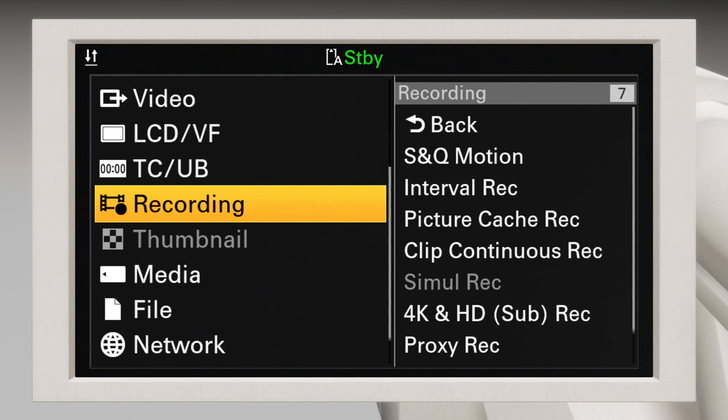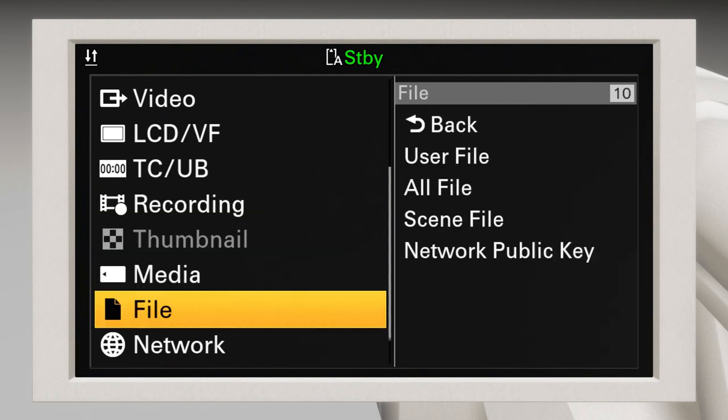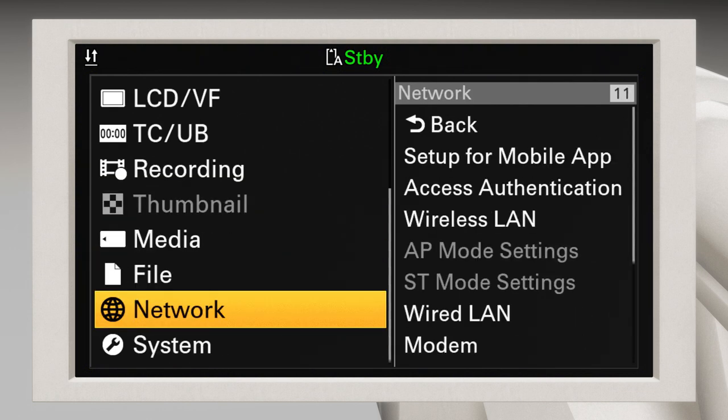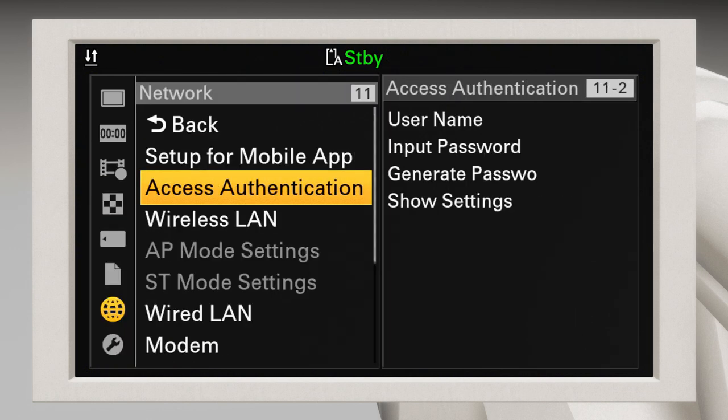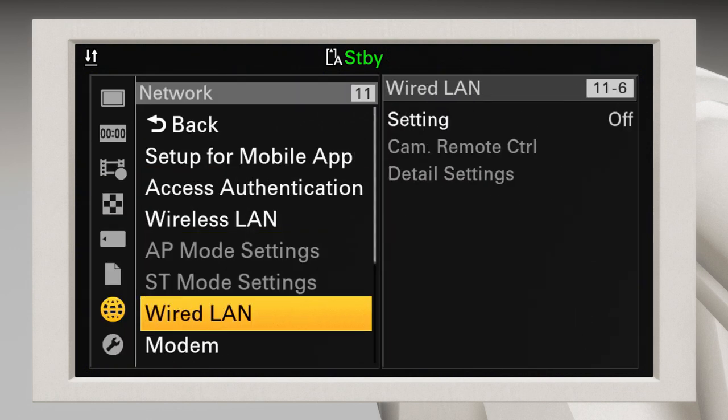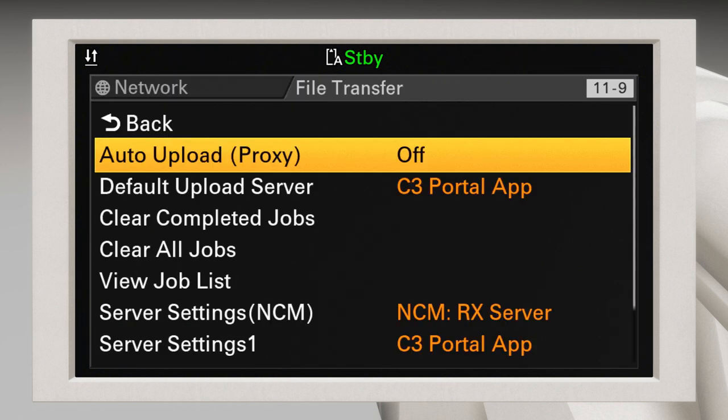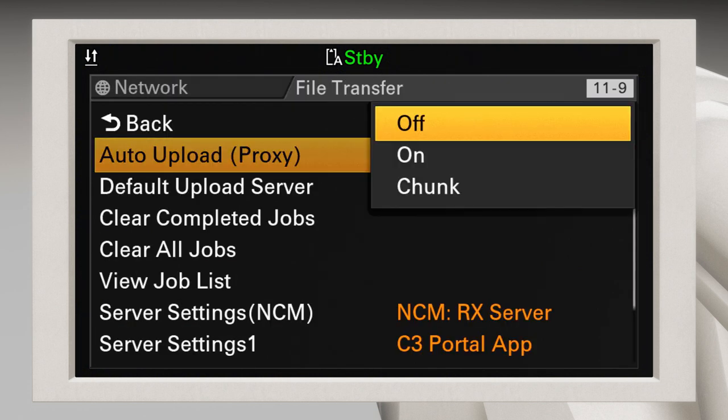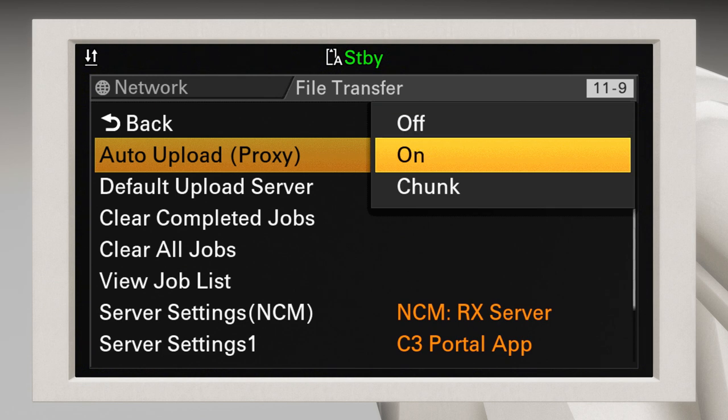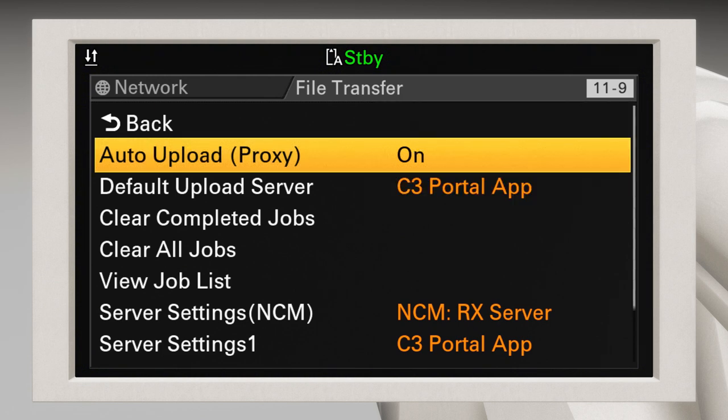Now, let's move to the File Transfer settings in the Camera menu. Go ahead and select the File Transfer menu. Then select Auto Upload Proxy from the menu and choose On.